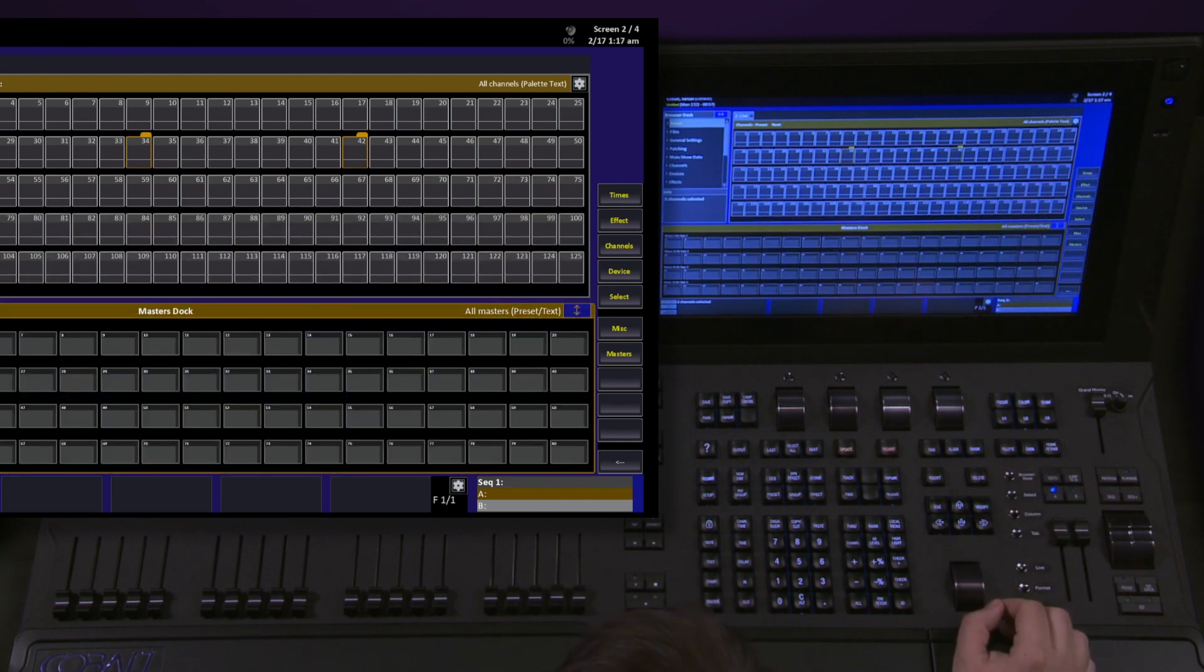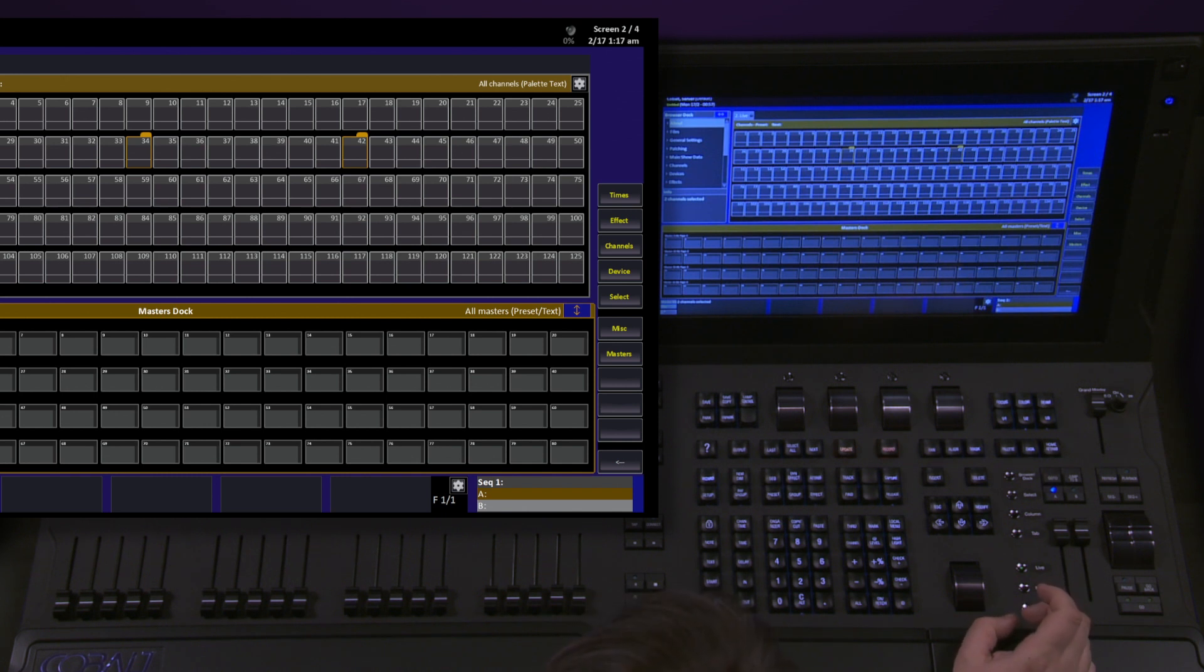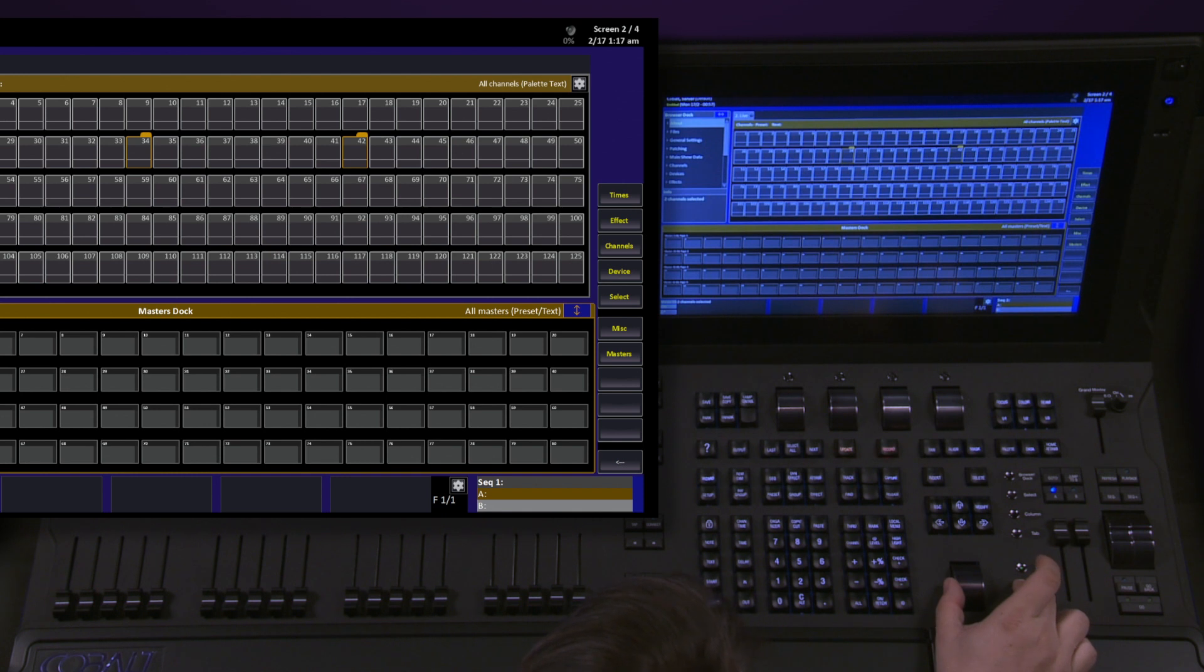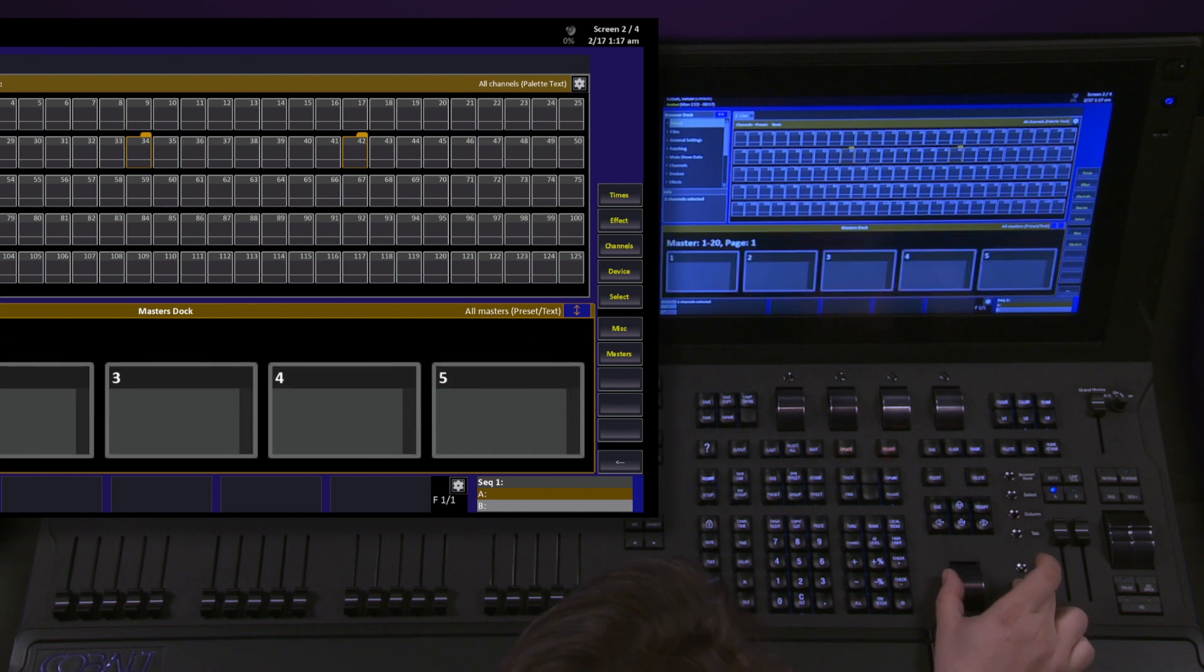Some docks, such as this master dock, allow you to zoom in and out. To do this, push and hold the format key and roll the level wheel.